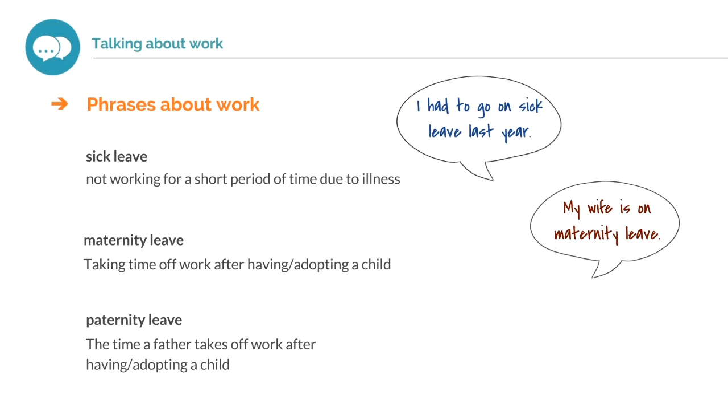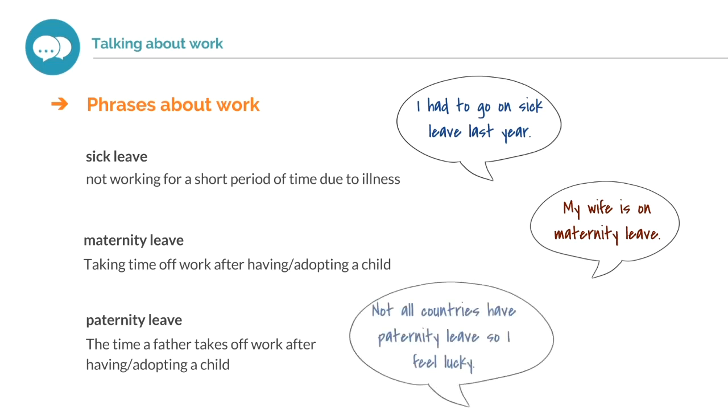Not all countries have paternity leave, so I feel lucky. With each of these phrases, we use on. I'm on sick leave. I'm on maternity leave. I'm on paternity leave.